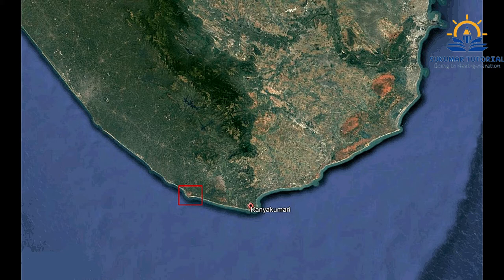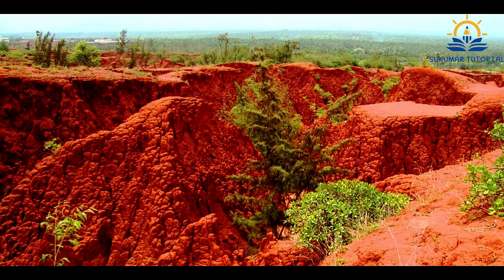It is a place where you can see Badland Topography with gullies and ravines, which are important for geologists, geomorphologists and geographers for educational purposes. Locally, people call it Therese Sand, or Red Sand.